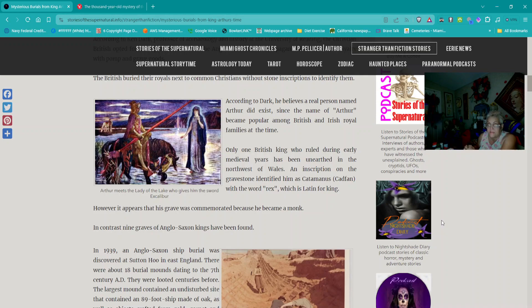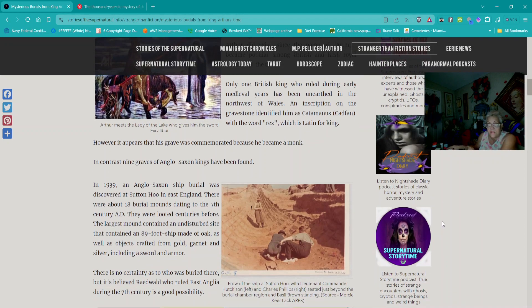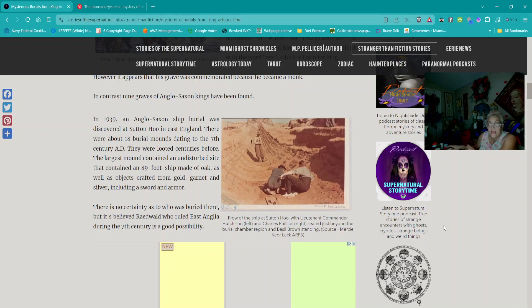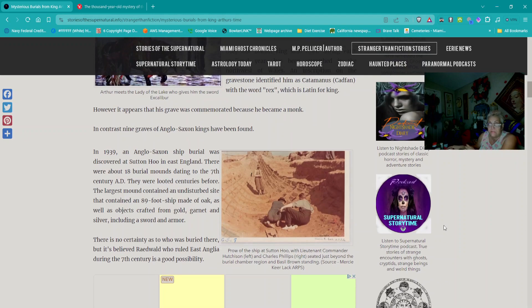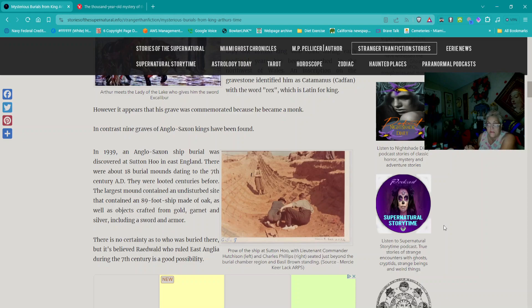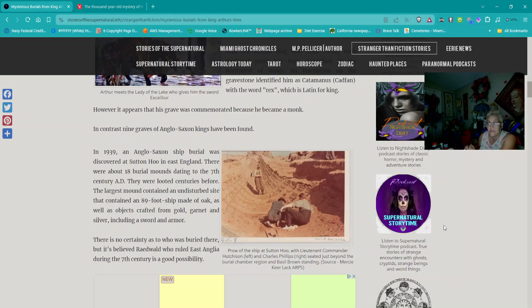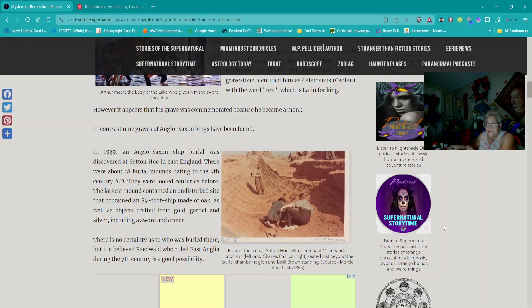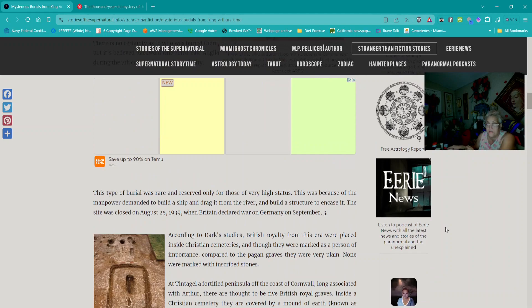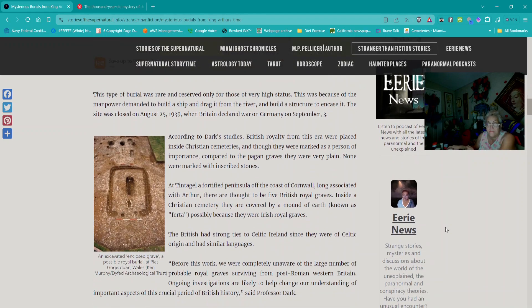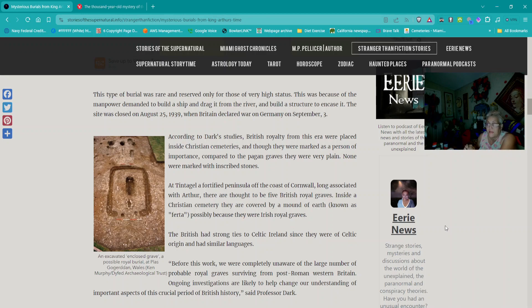According to Ken Dark, professor of archaeology and history at the University of Reading, the Christian British opted for a simple burial versus the Anglo-Saxon, who were pagan and buried their royalty with pomp and grave goods. Only one British king who ruled during early medieval years has been unearthed in the northwest of Wales with an inscription identifying them as Cadfan with the word rex, Latin for king.